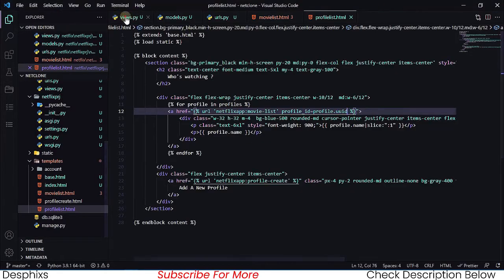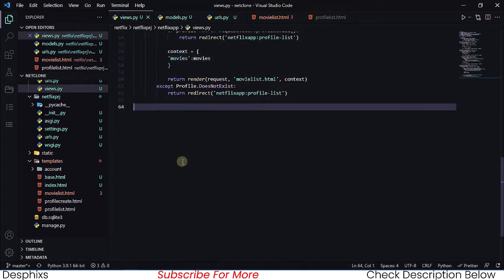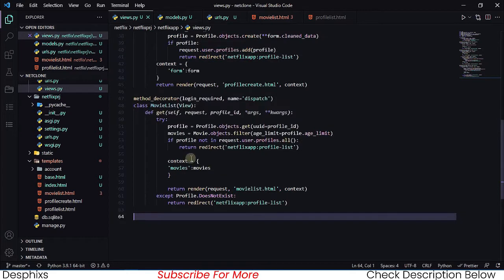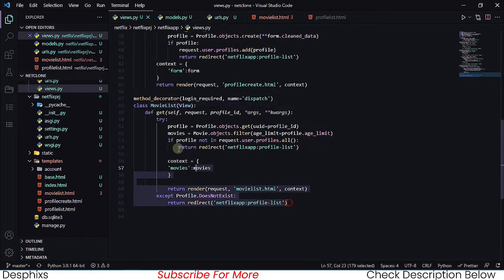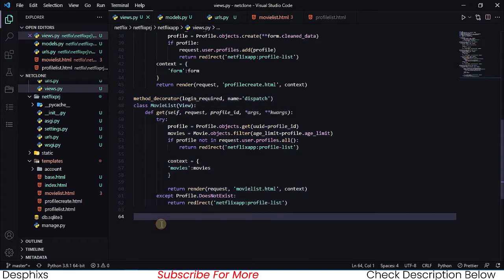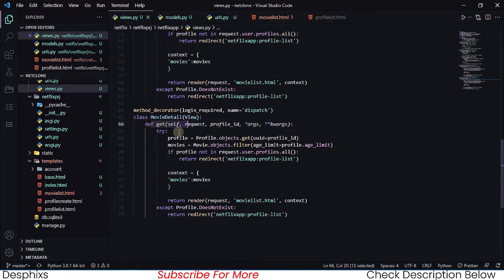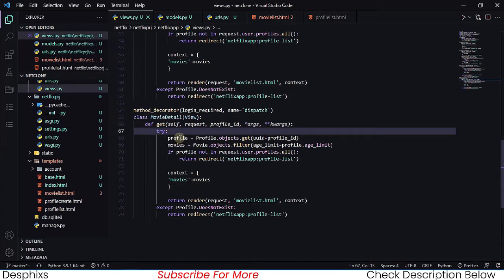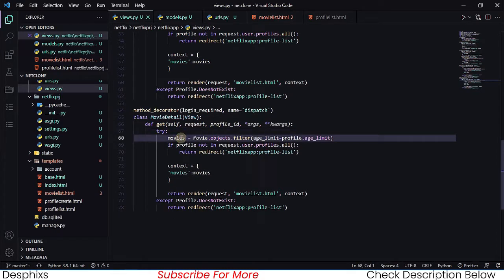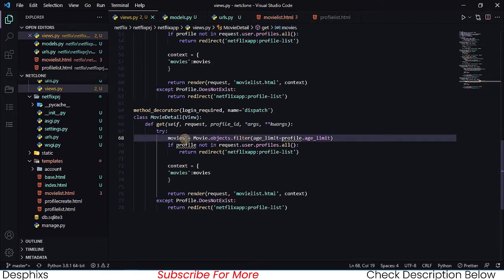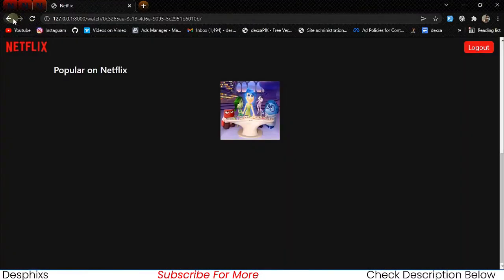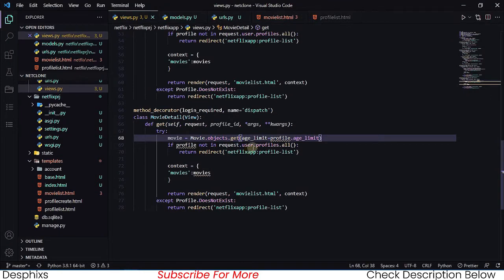Let's head back to our views.py and create a new view. We're going to call this movie detail — I'll copy the movie list view since movie detail is going to be almost identical. We'll call this one movie_detail and define the try block. Then we want to get the movie, so we say movie equals Movies.objects — this should be .get() because we are trying to get one particular movie.